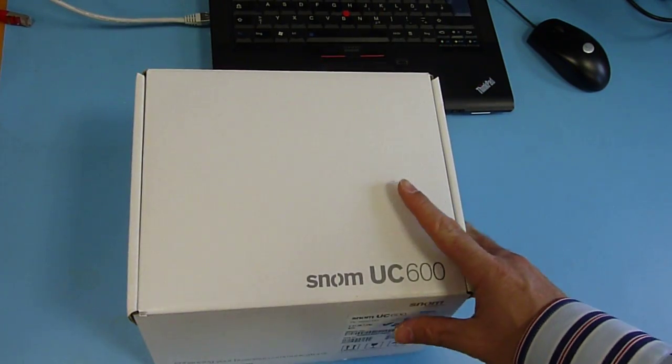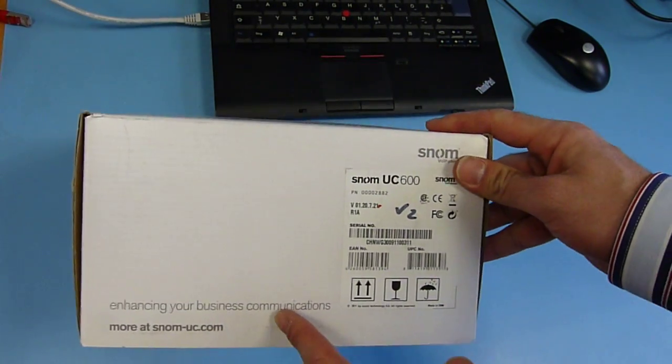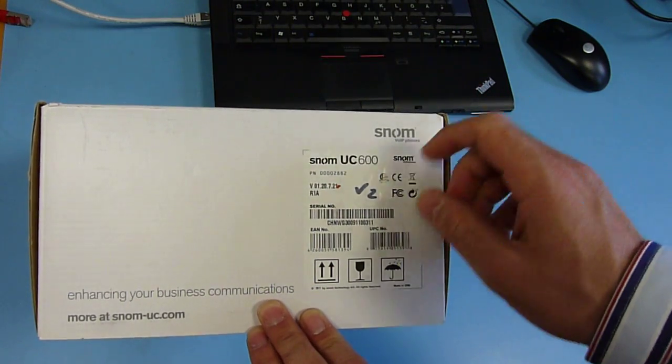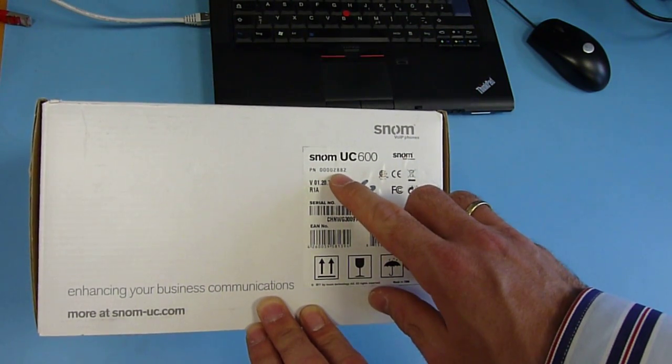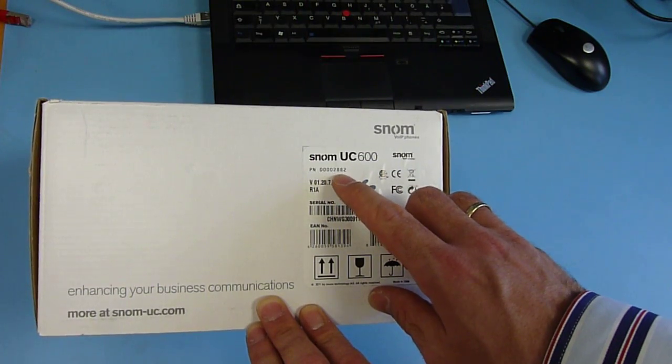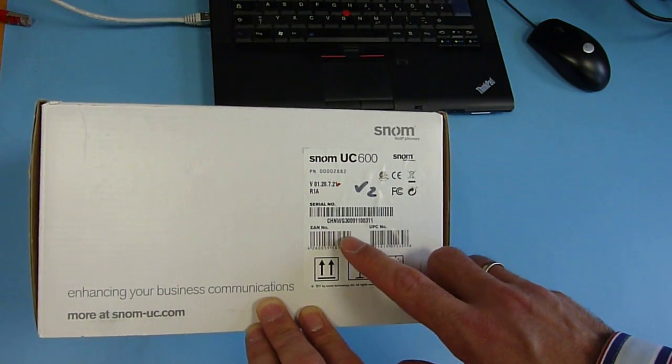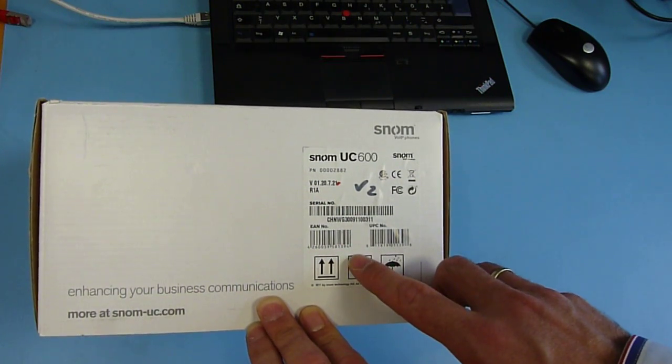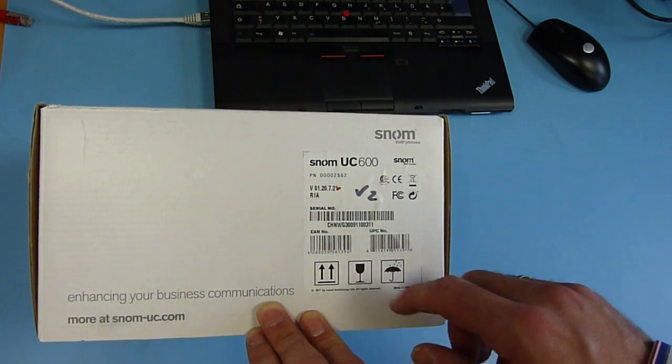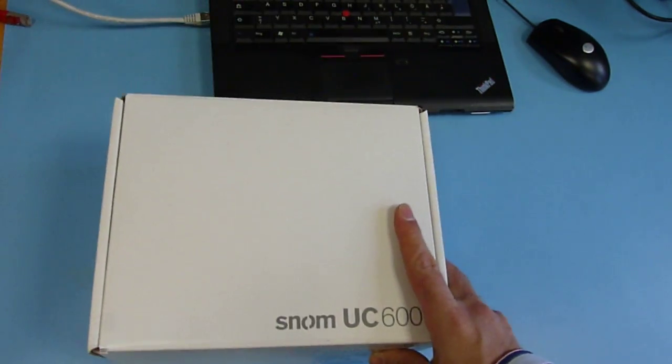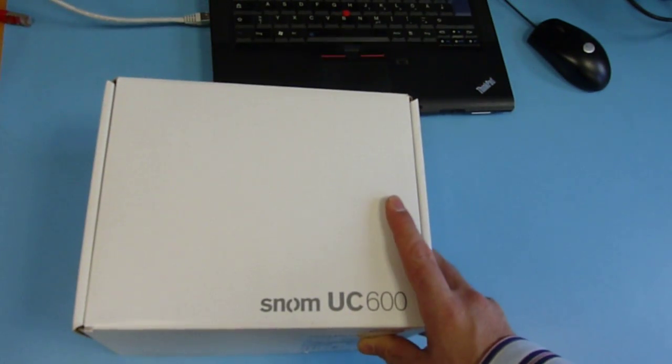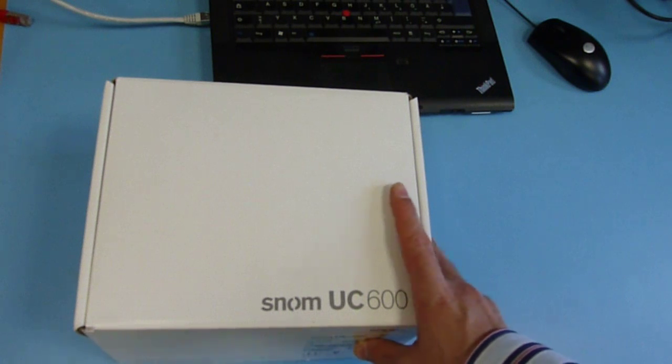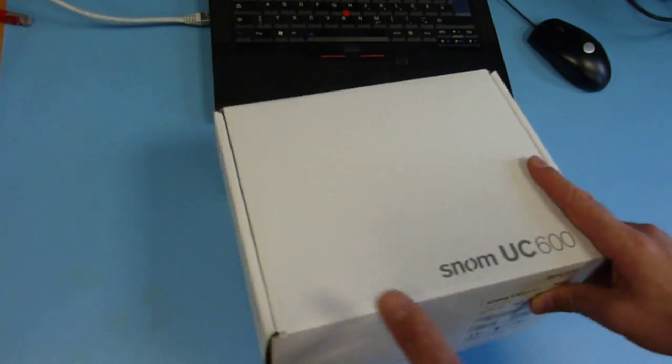Hello, this is SNOM Labs channel showing you the SNOM UC600. The part number is 2882. As you can see from the label, there is no MAC address unlike other SNOM telephones, because this one looks like a telephone but is only a USB device working together with your LYNC client on your computer.